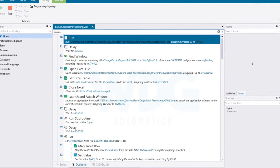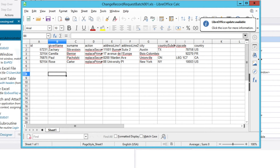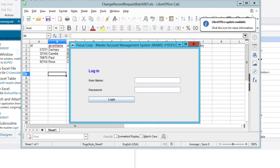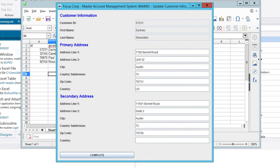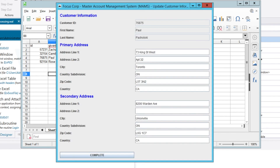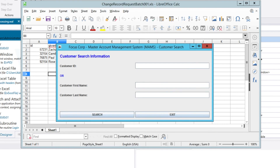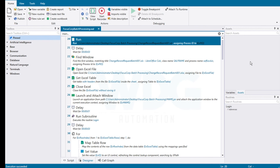Repeating these steps for each data field allows Isaac to create the remaining commands. Then Isaac clicks Start, sees the robot open the spreadsheet, read the data, open the legacy application, log in, search for the first customer, and add a secondary address. The robot goes back and searches for the second customer in the batch, repeating by adding or updating address data. In minutes, Isaac created a bot that ran in under 30 seconds and updated 27 data fields in legacy applications.